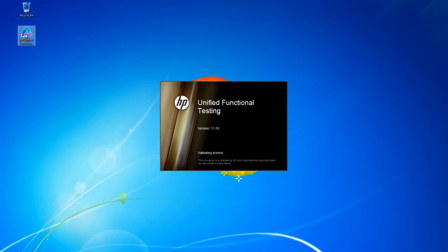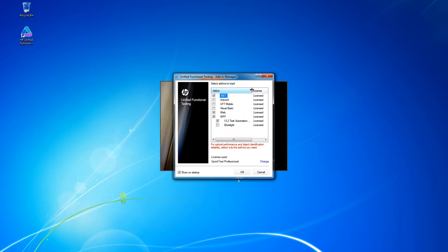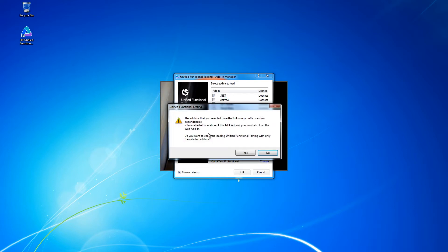Before we begin, make sure that you have the .NET add-in, WPF add-in, as well as the proper Infragistics test automation add-in that corresponds to the application that you're testing against. As far as the web add-in, it's not required unless you're incorporating a web browser. So for this example, we'll deselect it and say yes to this warning.